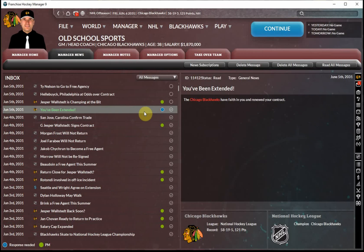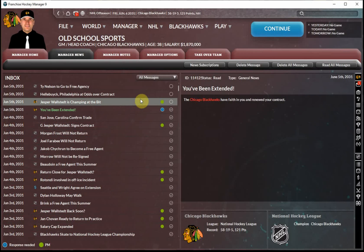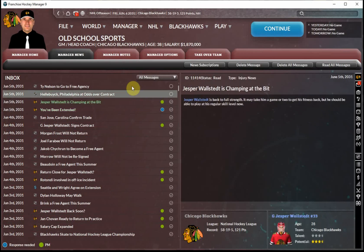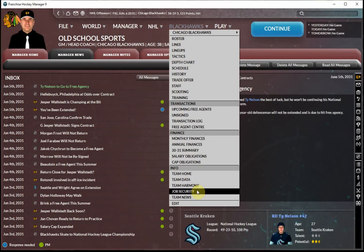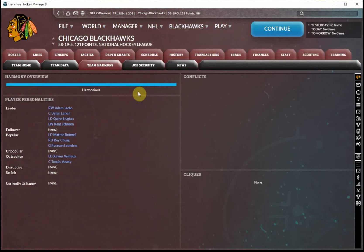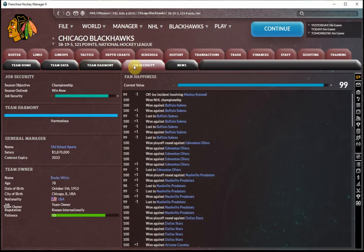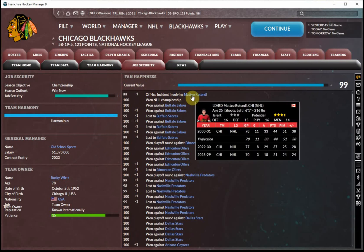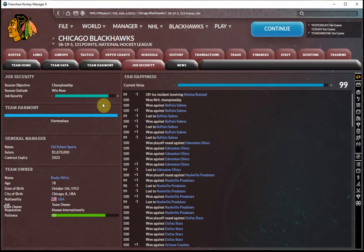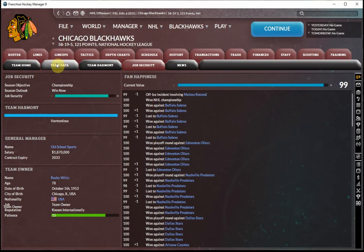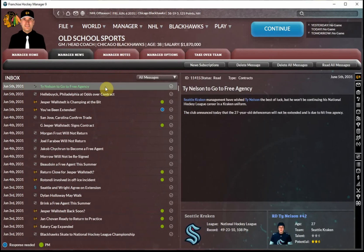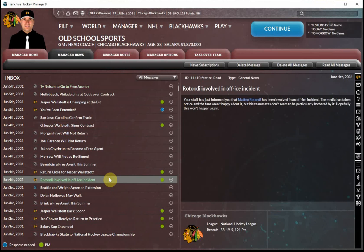And not surprisingly, after winning our second Stanley Cup championship in the nine years of this playthrough, we've gotten an extension from ownership. Not a shock to see that. Clearly everything is going well with the Blackhawks. When we look at Team Harmony, very harmonious locker room. Not a lot of disruptive, selfish, or unpopular players. Although we do have a couple that are outspoken. But the locker room is in good shape. No conflicts, no cliques. Job security pretty much off the map. Although we do have an off-ice incident involving Matteo Rotundi, apparently. Fans aren't happy about it. Teammates don't seem particularly bothered. So it doesn't seem like a major issue for us to lose too much sleep over.